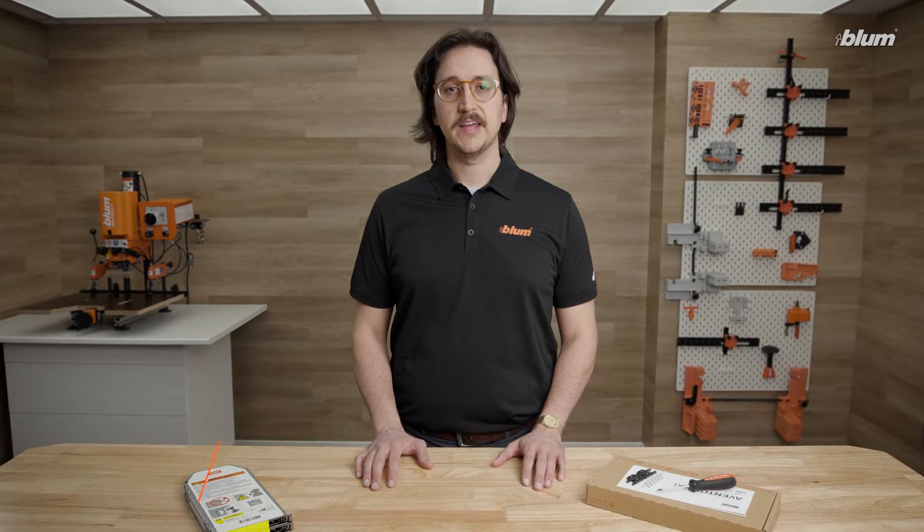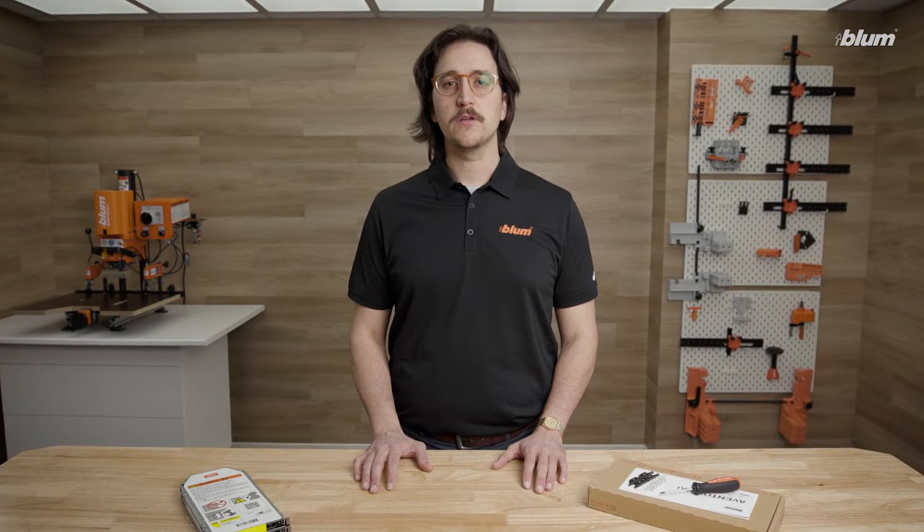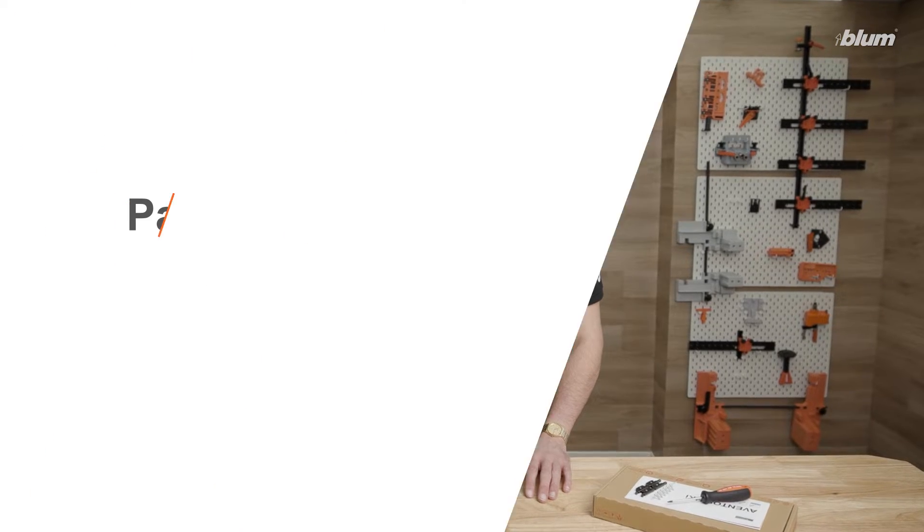Hi, I'm Seth Tate, Product Manager at Blum US, and today I'm going to walk you through how to install Aventos HKI.